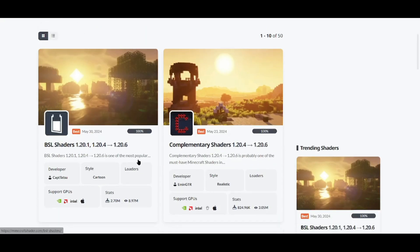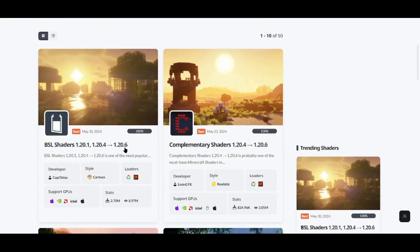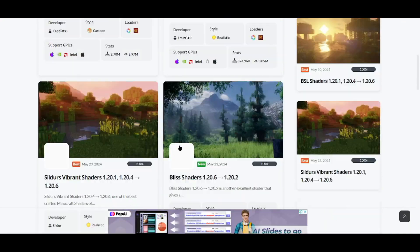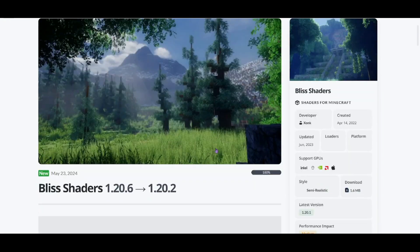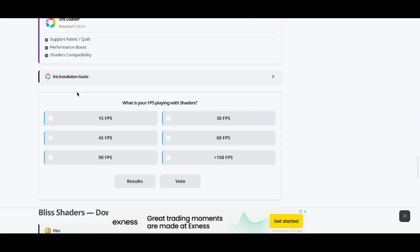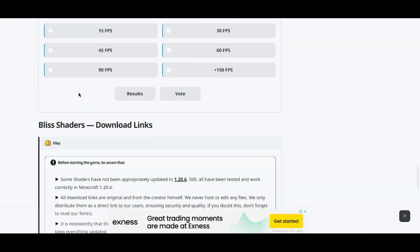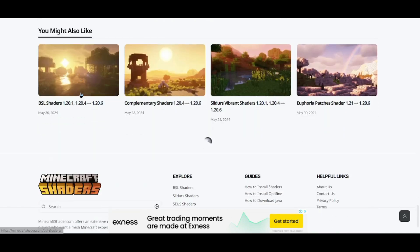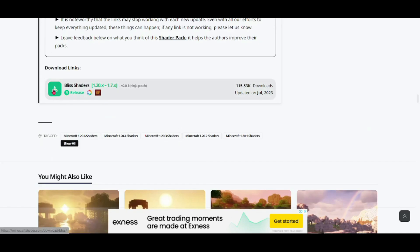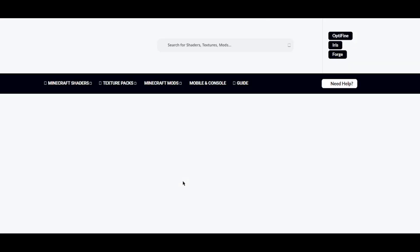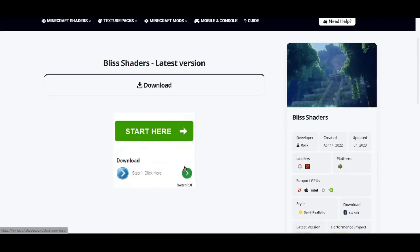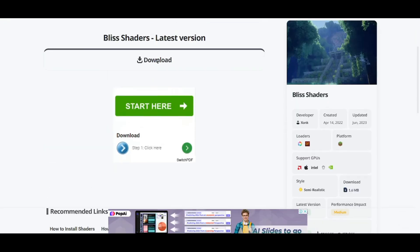Then you need to download the shader you want to use from the internet — just type 'Shaders for Minecraft' on Google. Bliss shaders look good, so that's what I will be using for this tutorial. You can see in the bracket it is written 1.20.x, which means it will work on the 1.20.4 Optifine version that we downloaded. Be sure to match the version for whichever shader you download.